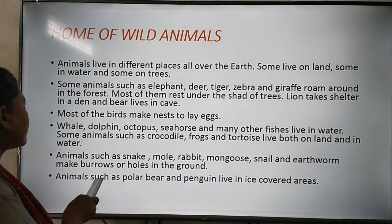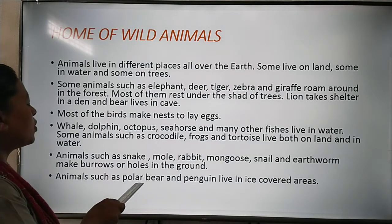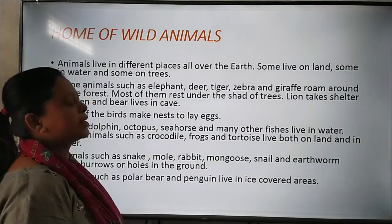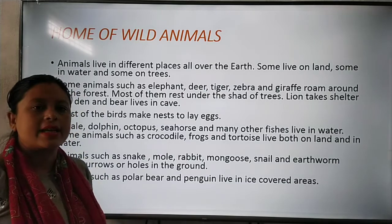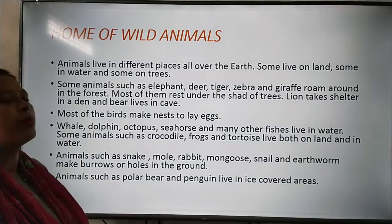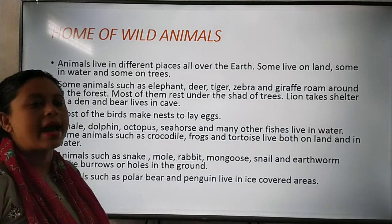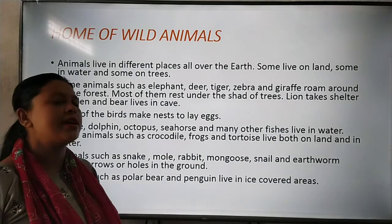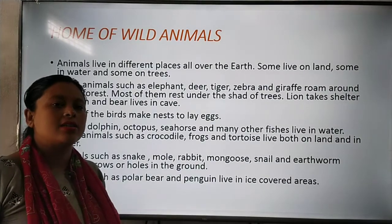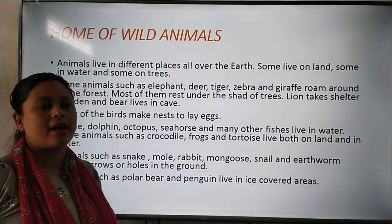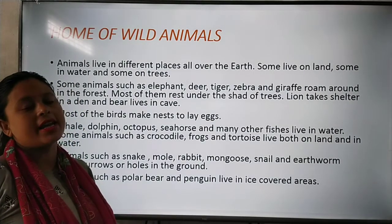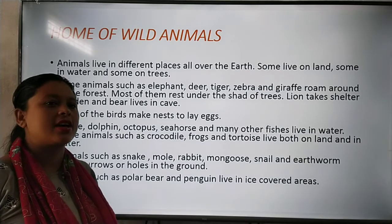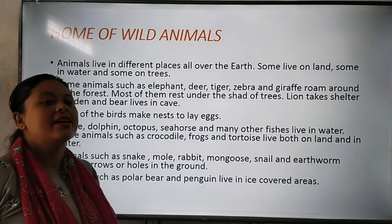Animals such as polar bear and penguin live in ice-covered areas. Animals like polar bear and penguins can only survive in that region.